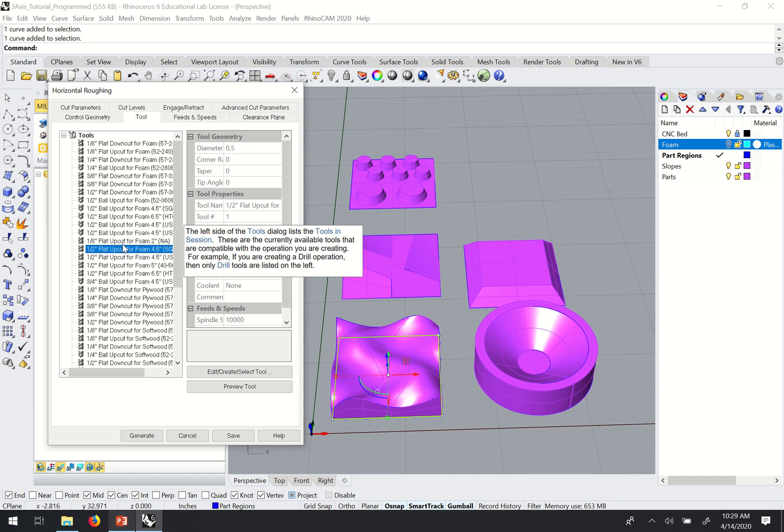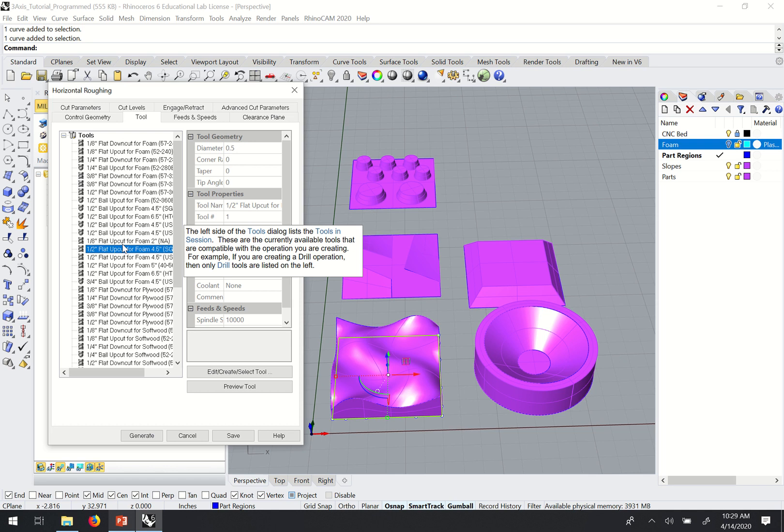Again, just like with two-axis cutting, we usually choose our tools. We try to use a larger tool wherever we can to remove material as fast as possible. And then only use a smaller tool where we need to to get more detail out of our parts or to get into smaller areas.